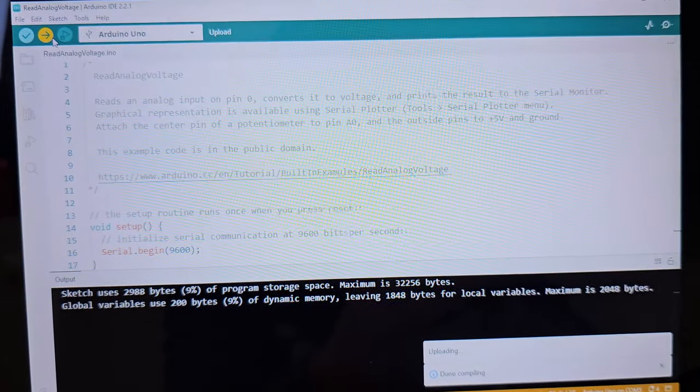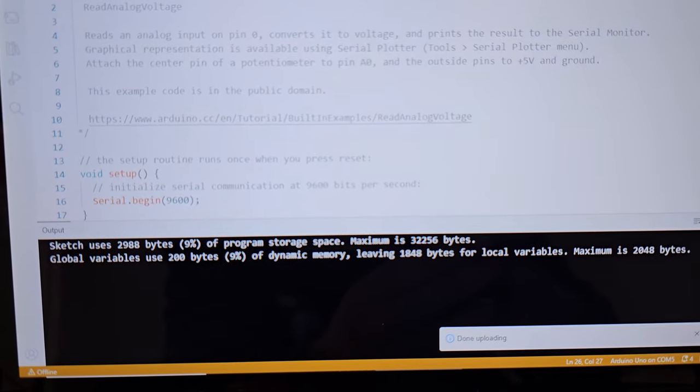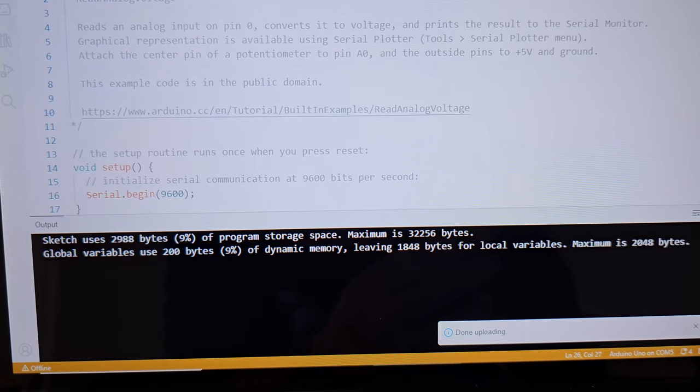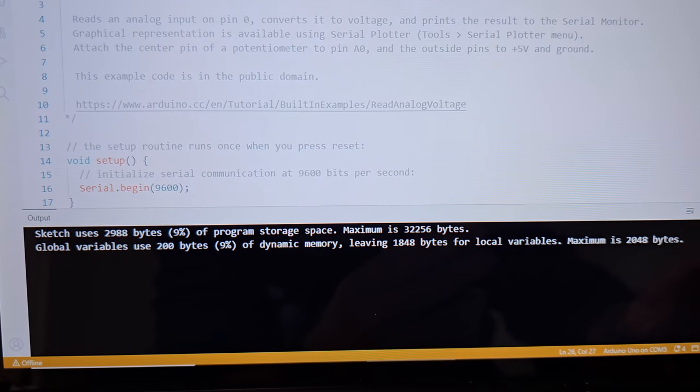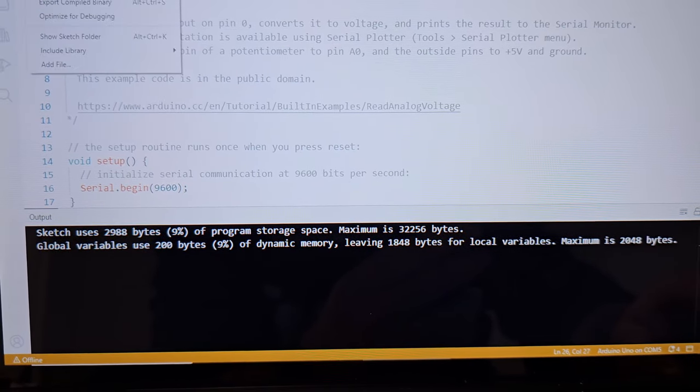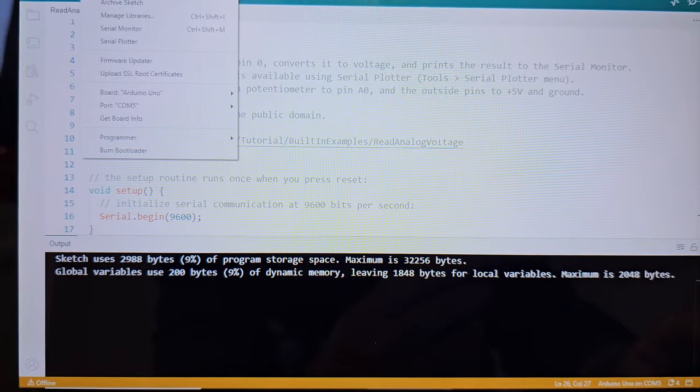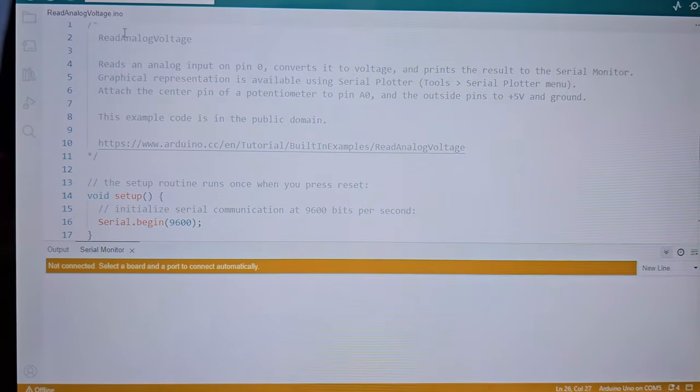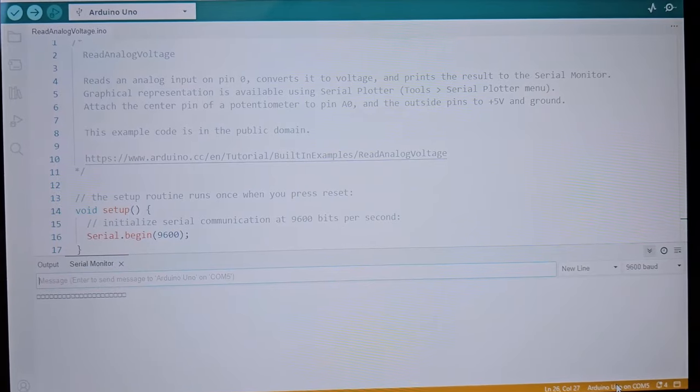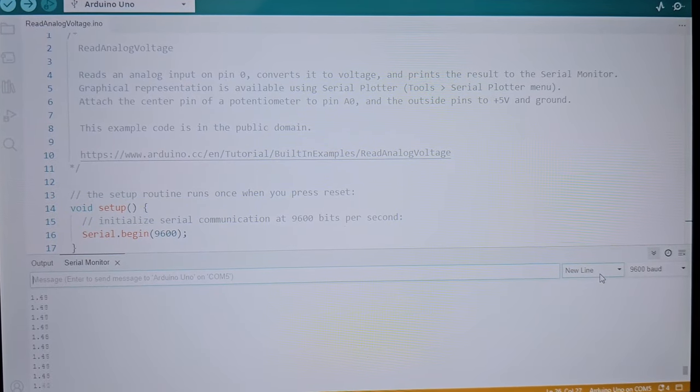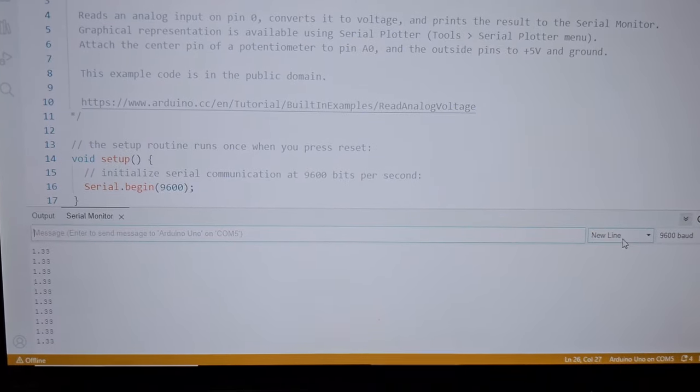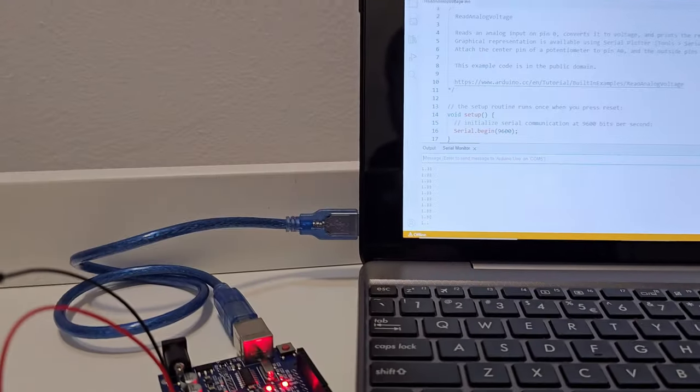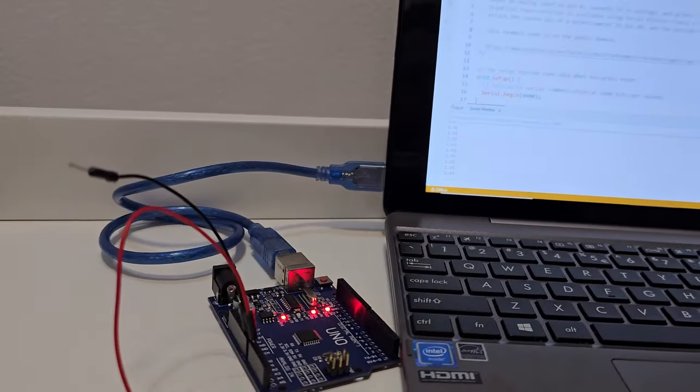It takes a while, compiling done, uploading, uploading done. And we have to find the serial monitor on the top just to see some values. It is connecting, it's connected. You can already see some noise because the cables are not connected.